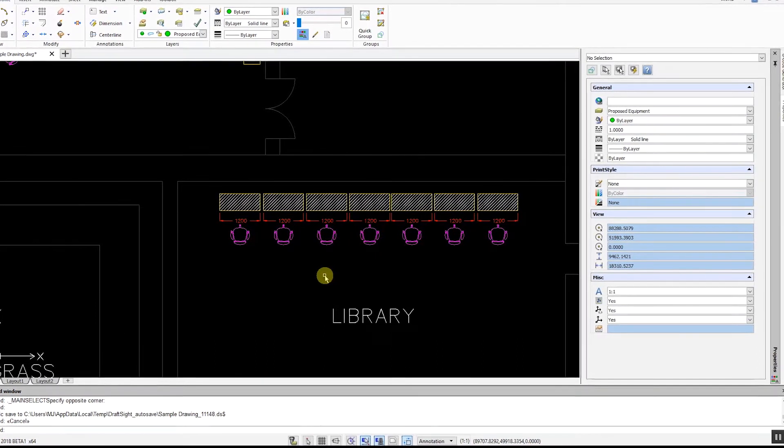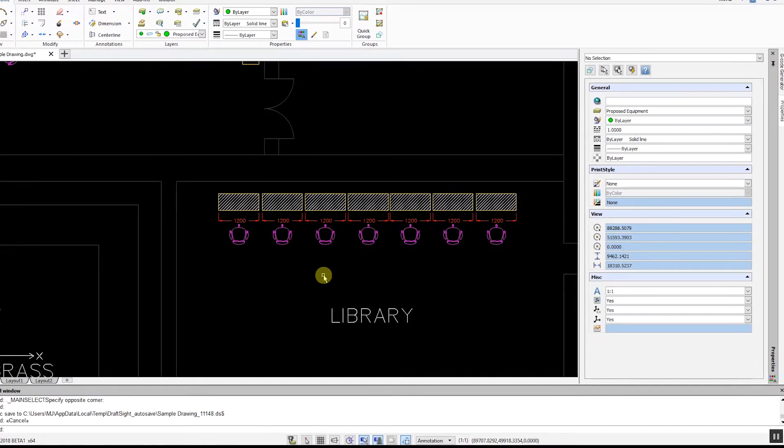As you can see, annotation types such as text, dimensions, note balloons, and symbols are supported.